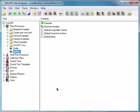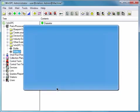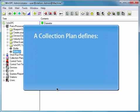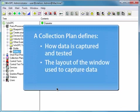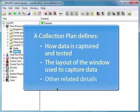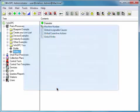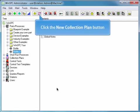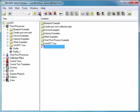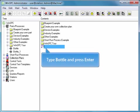Finally, let's explore setting up a collection plan. A collection plan is a tool to simplify data capturing. It defines how data is to be captured and tested, the layout of the window used to capture data, and other details. To set up a collection plan for the bottled product, click the New Collection Plan button. Type Bottle and press Enter.